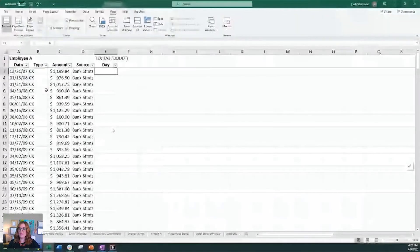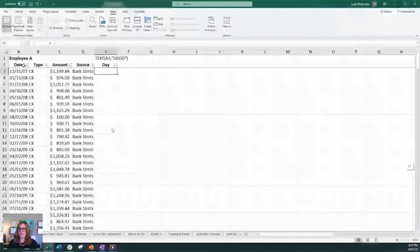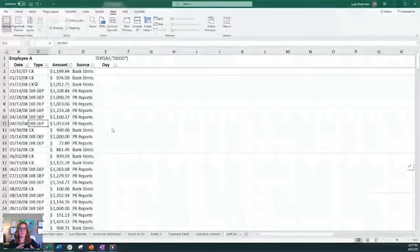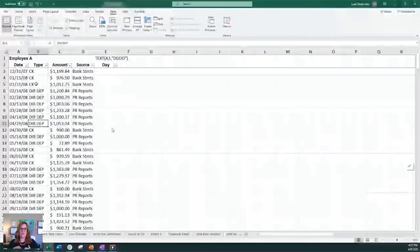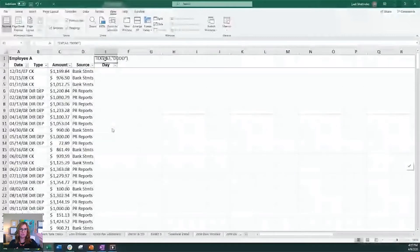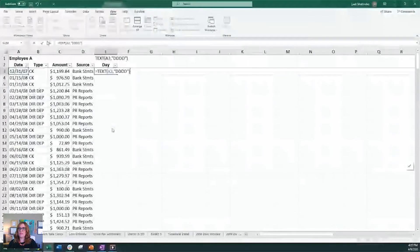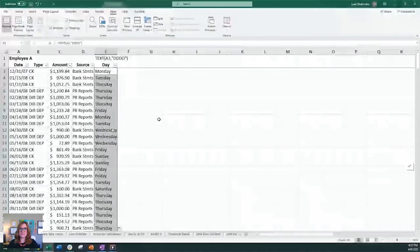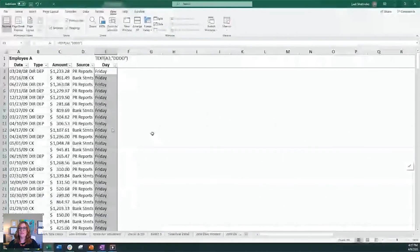Then one of the things we wanted to look at was since we knew she was getting checks and then she was also getting direct deposits, we wanted to see like, was she paying herself half in check, half in direct deposit? Because that would have been okay. And so one of the things we did kind of at the beginning was just look at what day of the week was she being paid. So because they were paid on the 15th and the last day of the month, then that's not always the same.